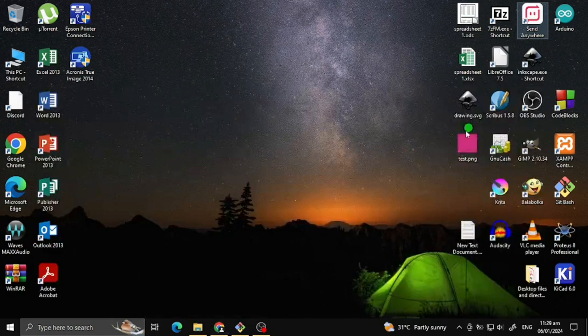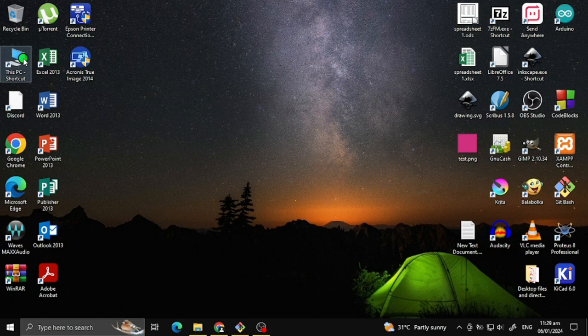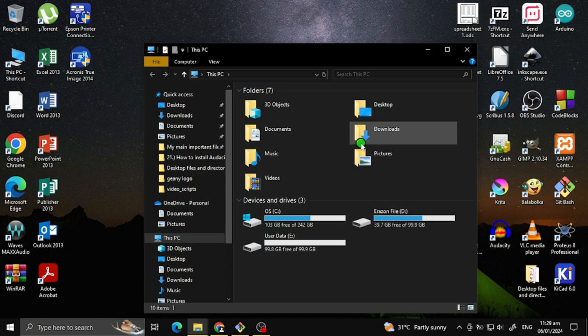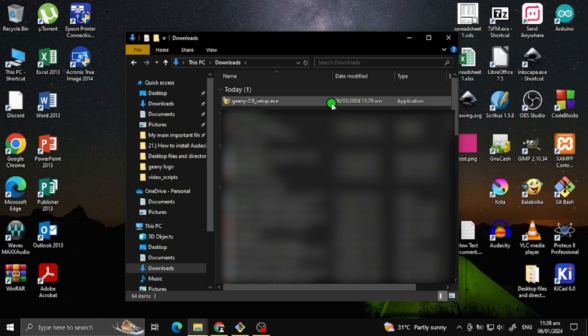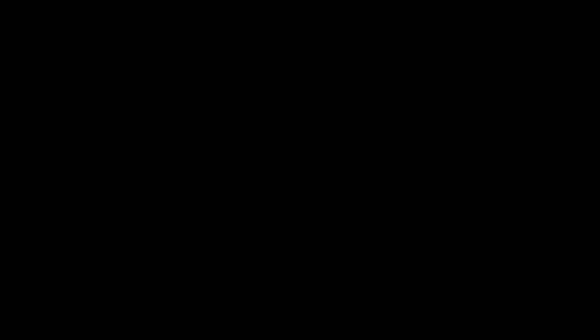Once you've downloaded the installer, go to your Downloads folder. Click the installer and install the program as you install other programs.